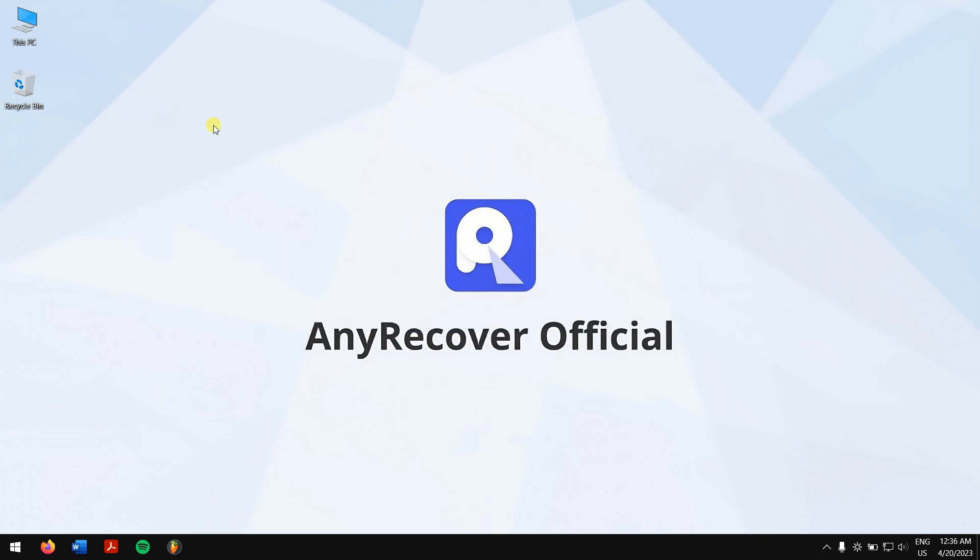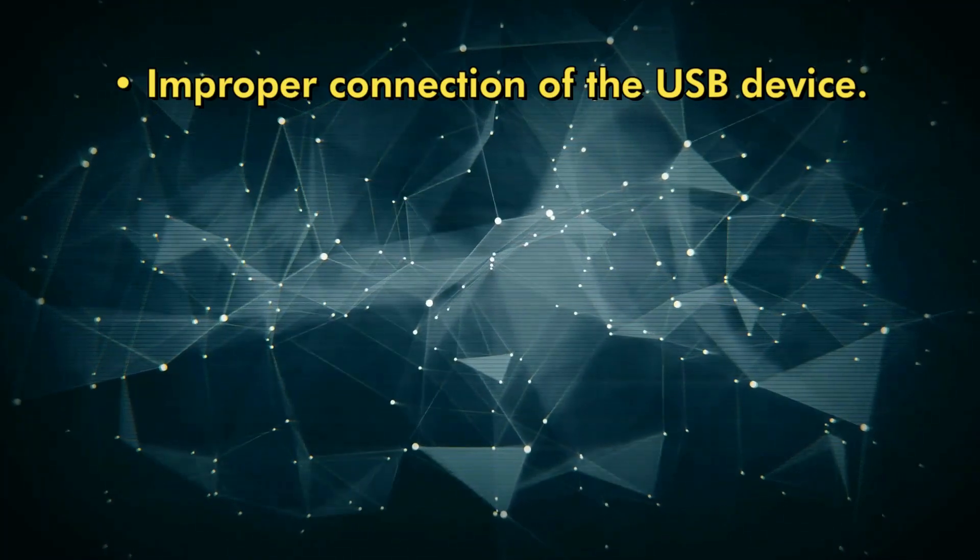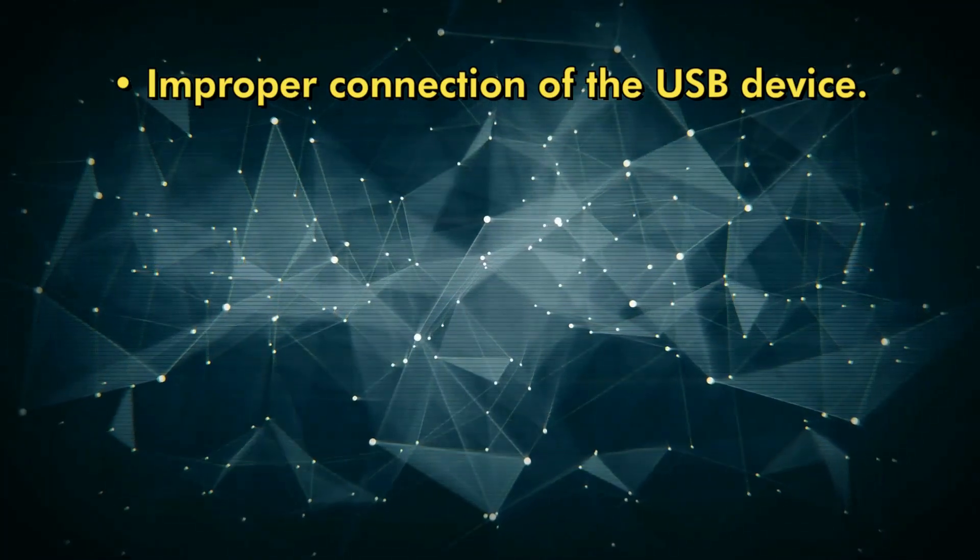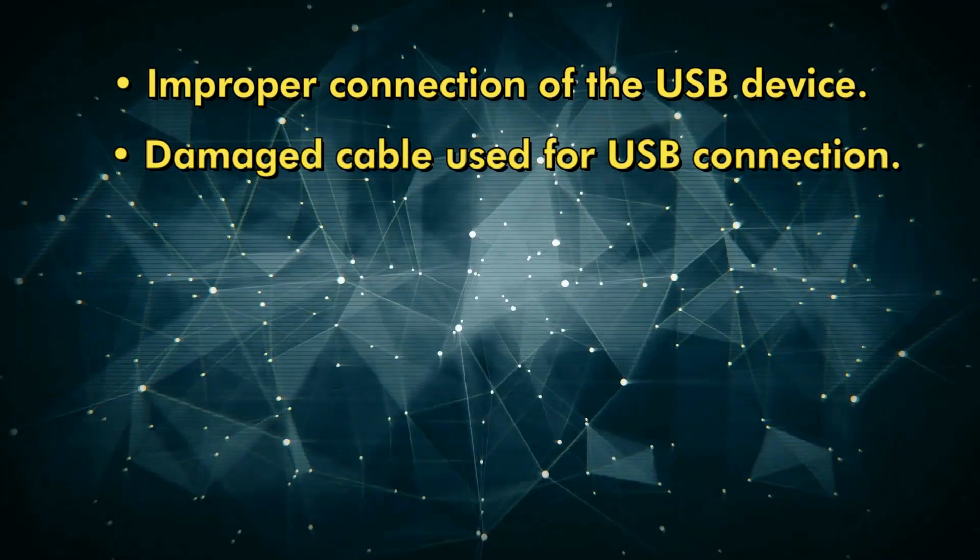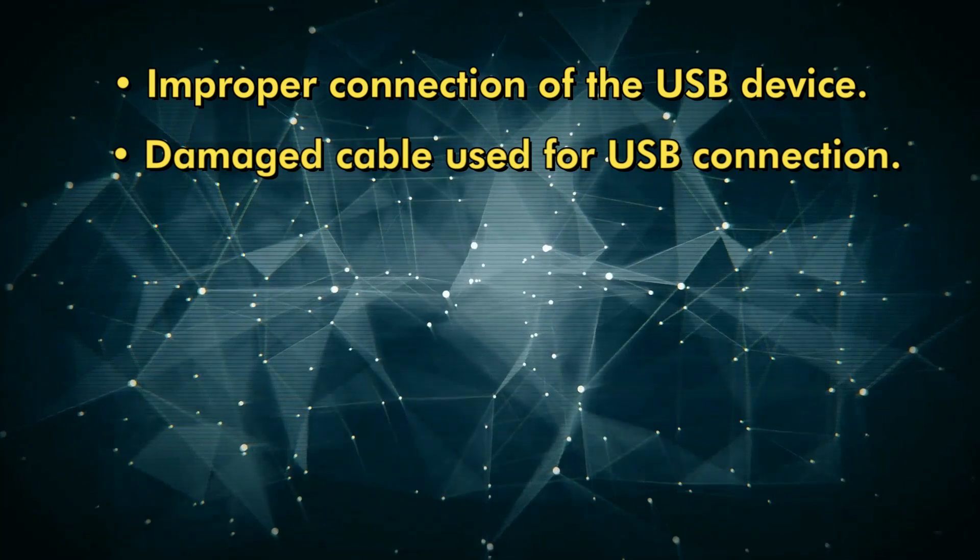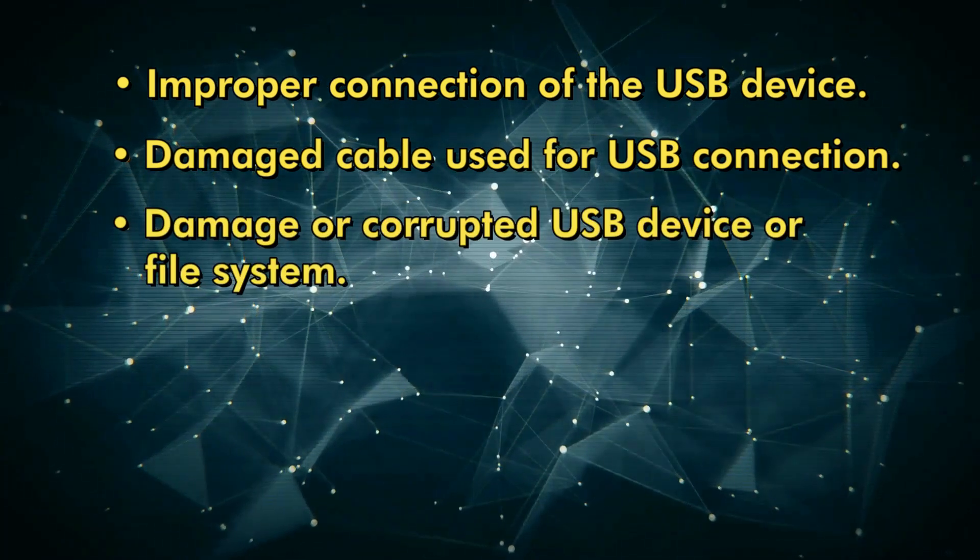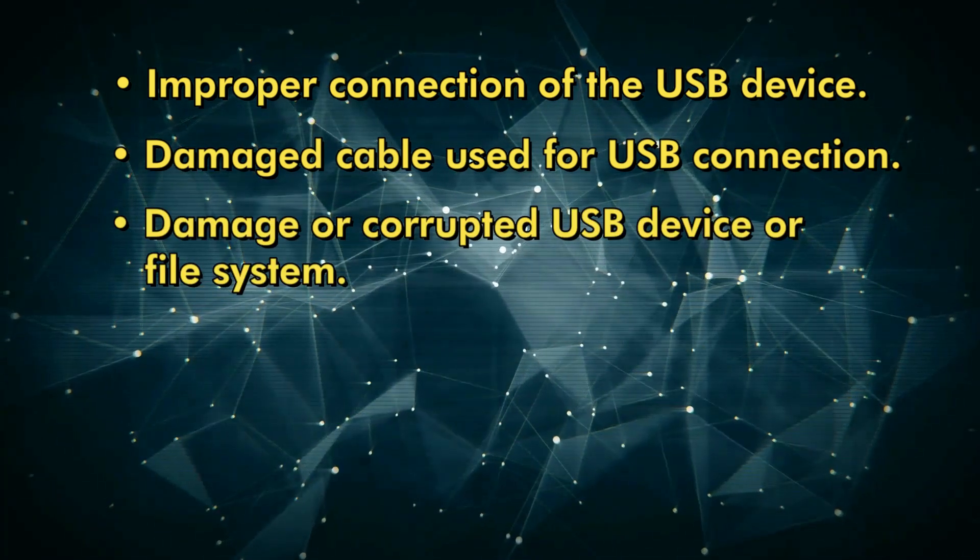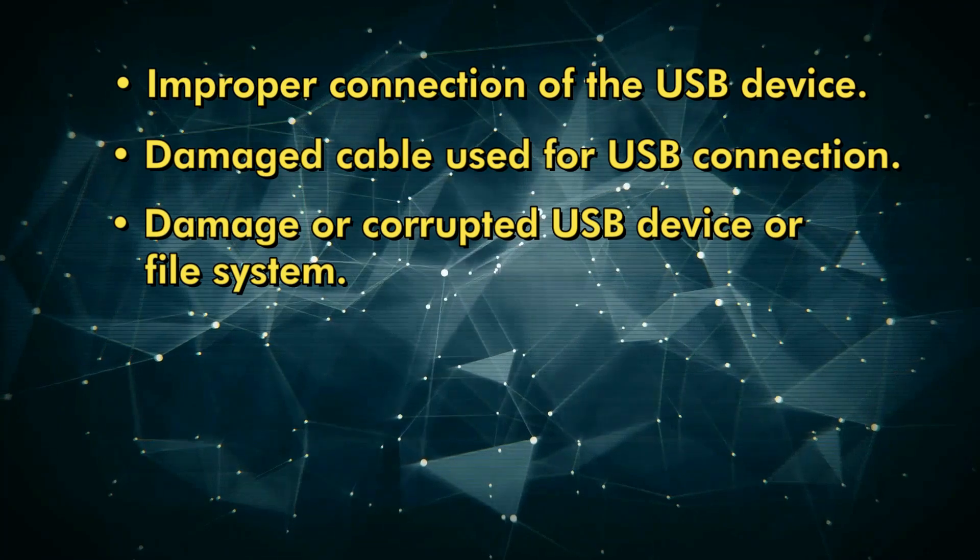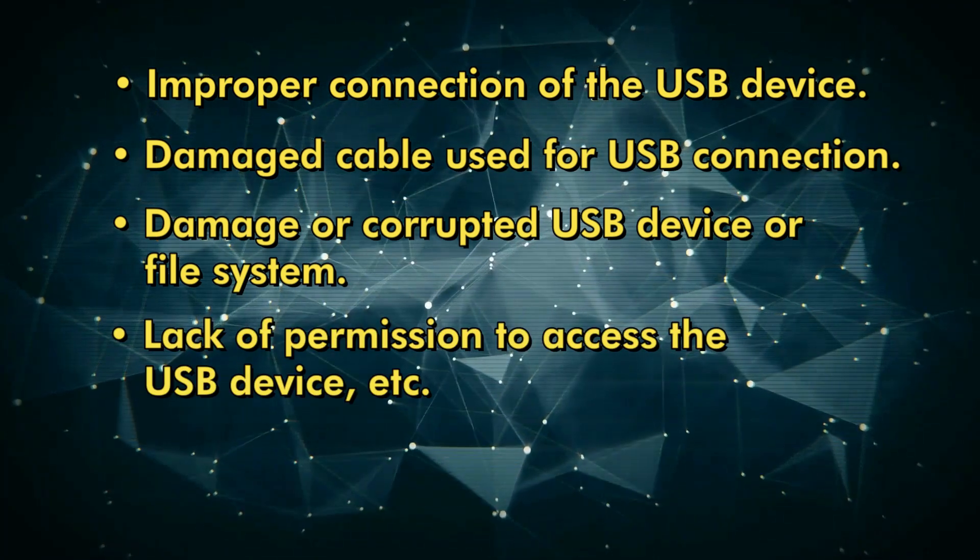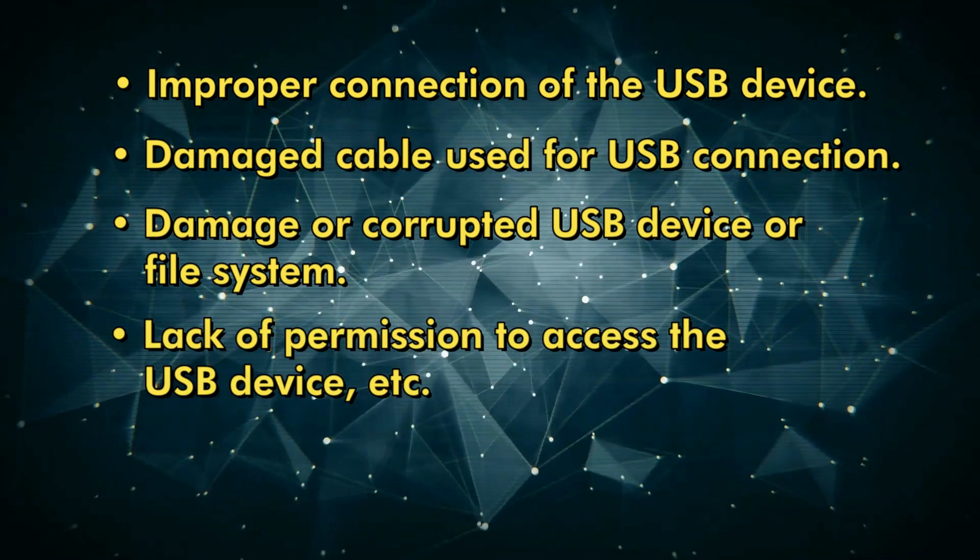There are numerous reasons for USB access denied, some of which include improper connection of the USB device, damaged cable used for USB connection, damaged or corrupted USB device or file system, lack of permission to access the USB device, etc.